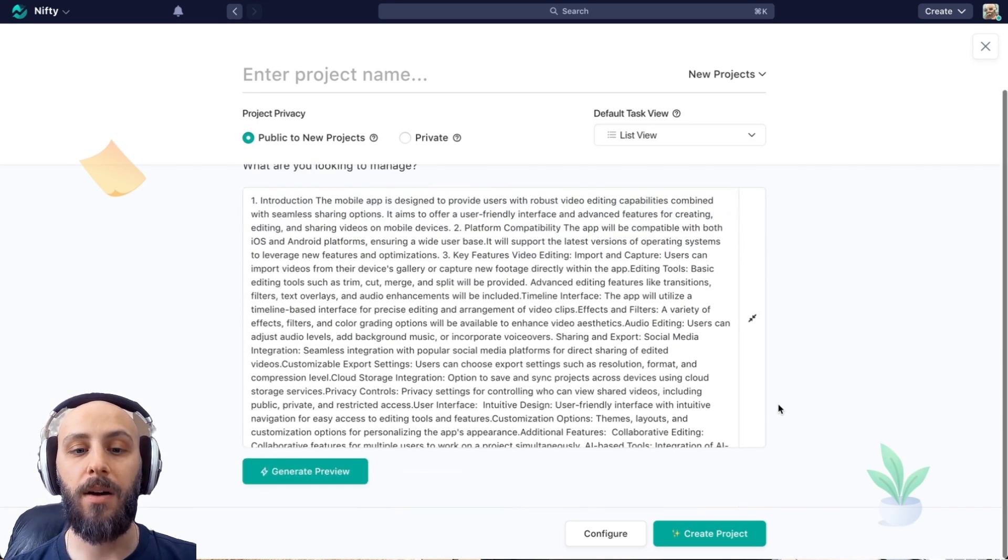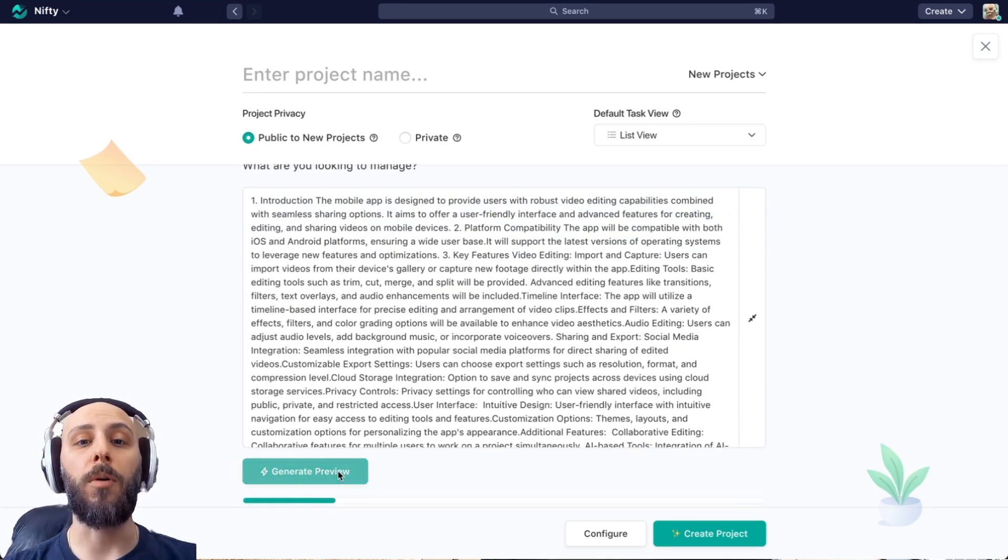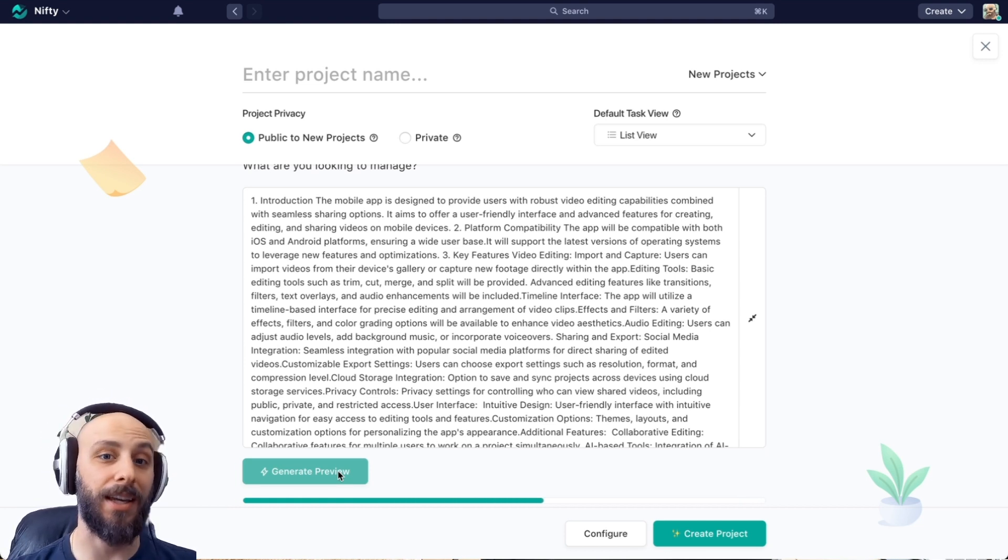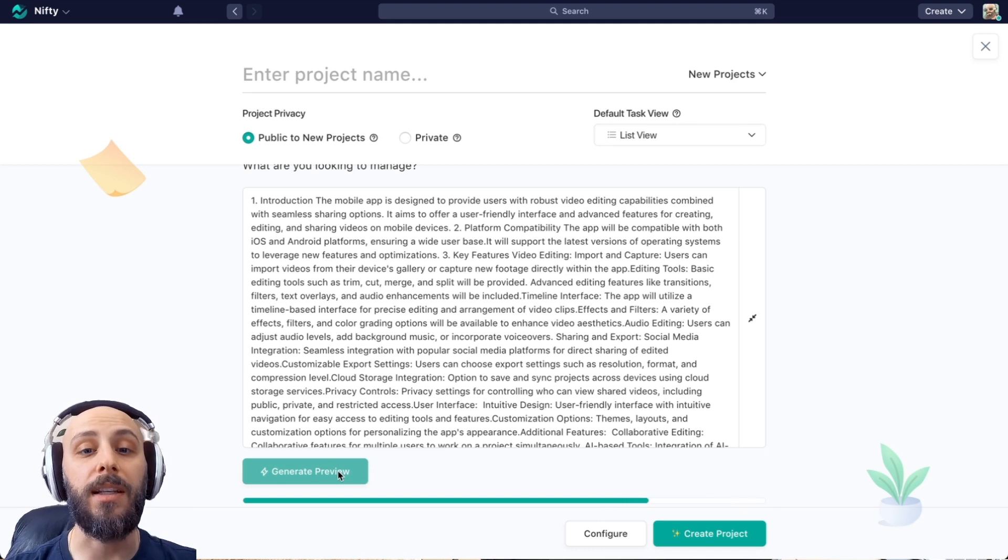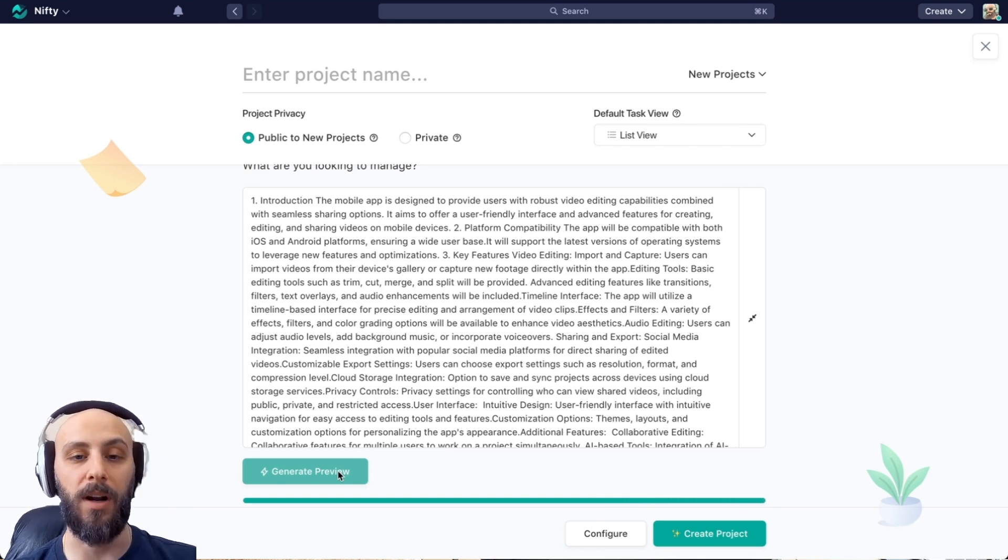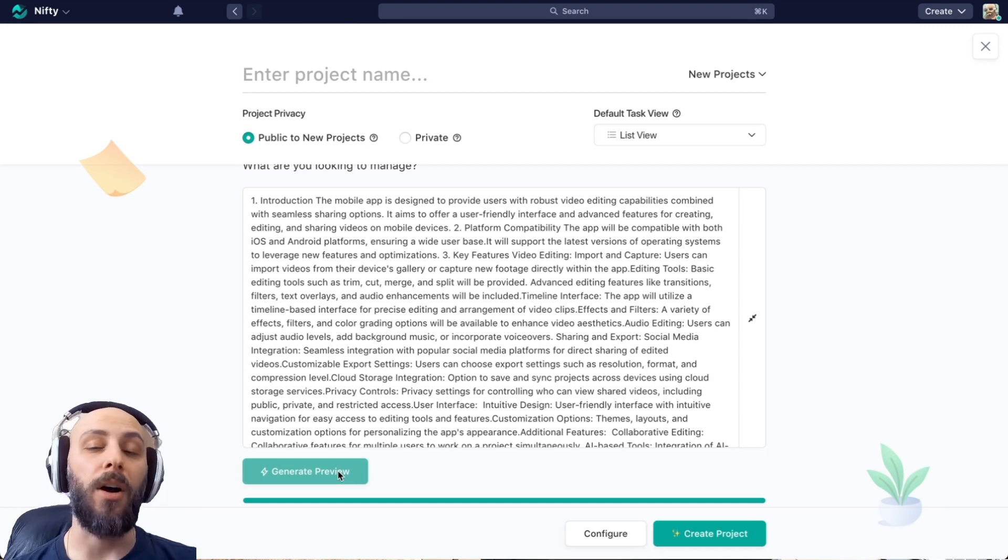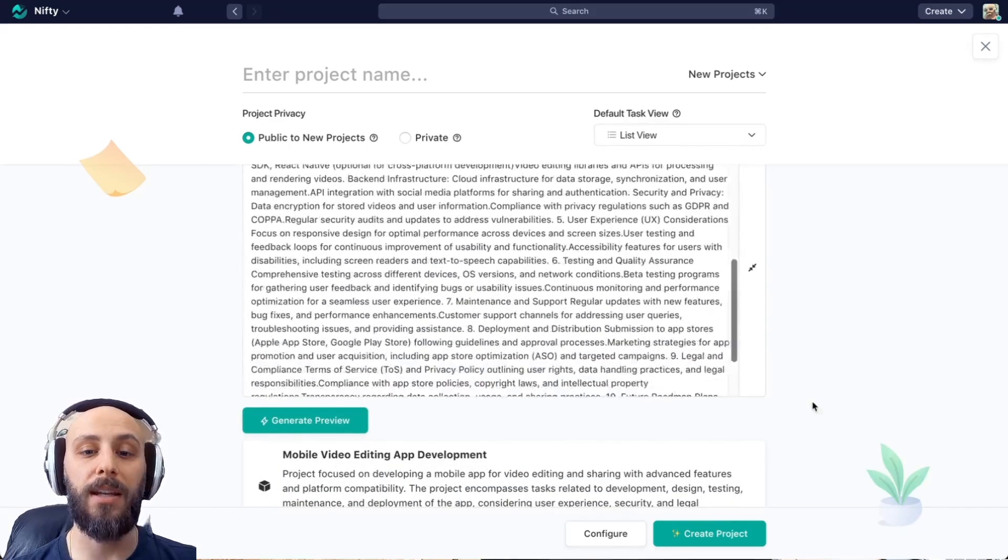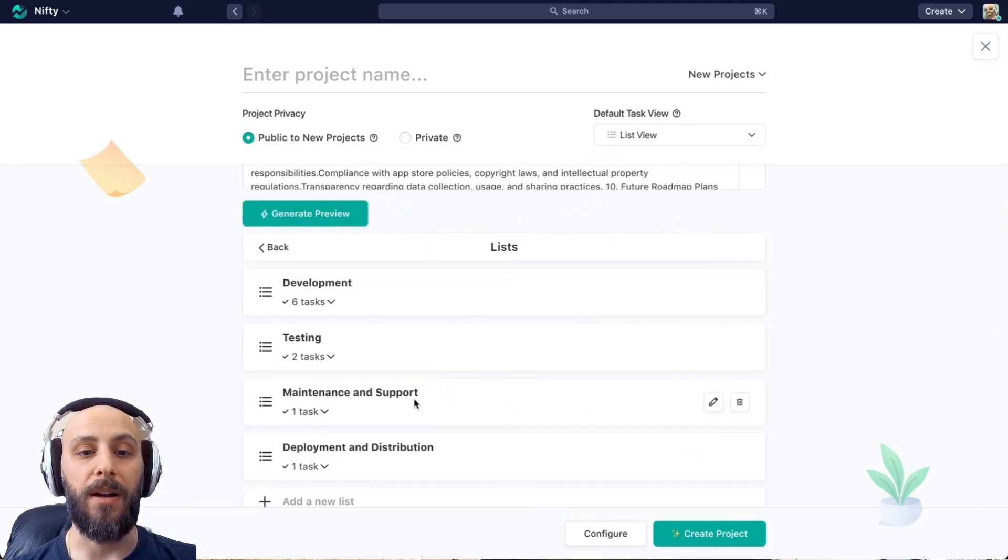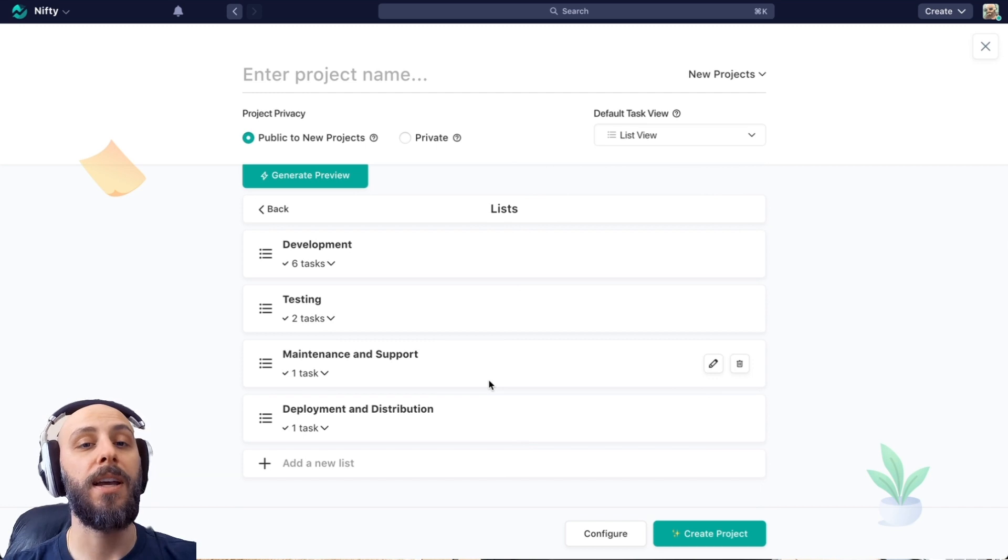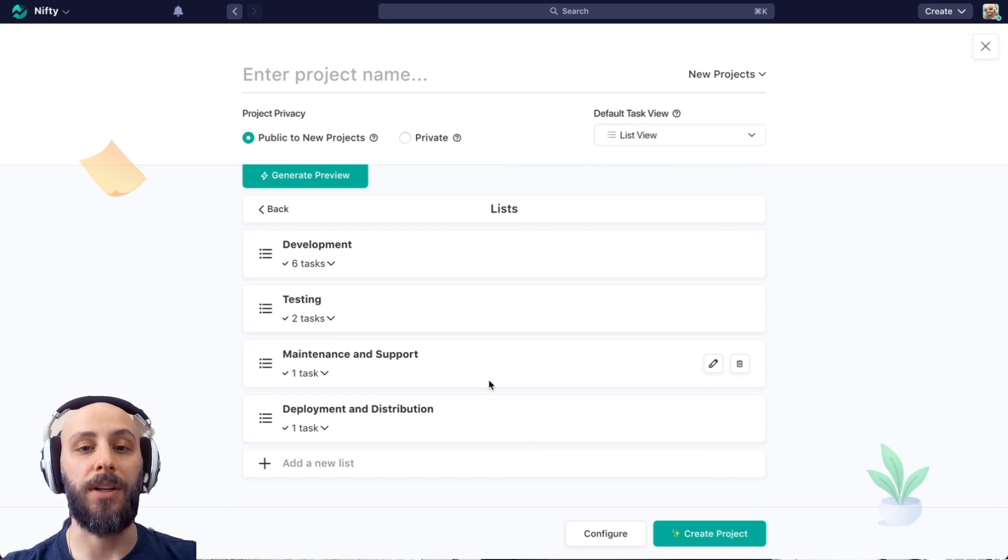And now we'll generate our preview with a more robust specification sheet. You can see this is a lot more words than something like kitchen renovation. That's okay. Nifty AI will make sense of it and organize it for us. And just a reminder, if we don't like the results we get, we can always just hit that generate button again to make sure we have a better feeling for how the distribution of tasks, lists, and statuses look.